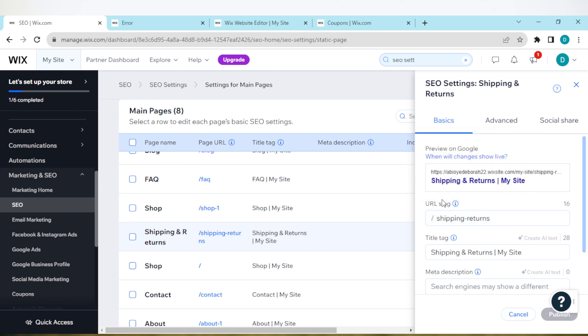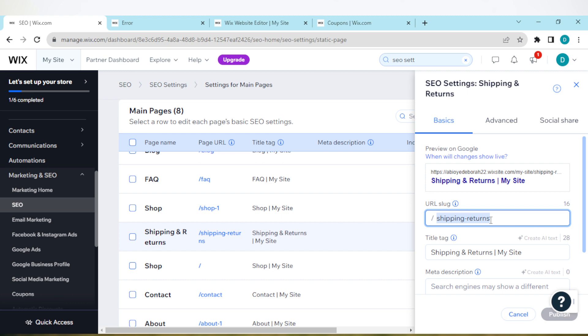For you to change this URL, just tap on it this way, delete this, and then type out what you want. It could be discount, it could be anything. Just type out the new URL.